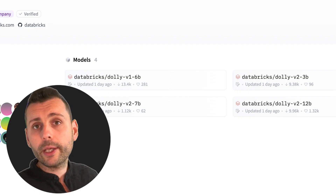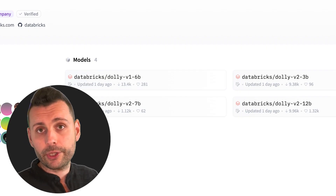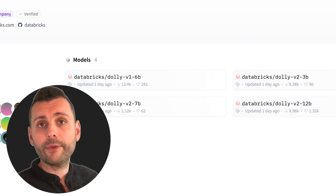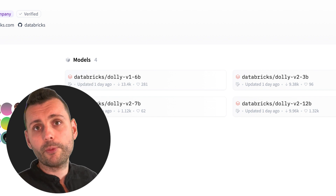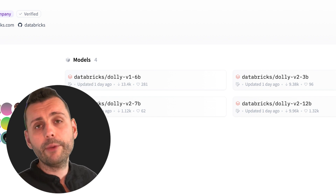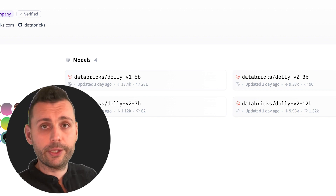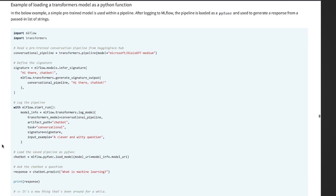Let me show you how simple it is to integrate Databricks Dolly with Hugging Face. There are currently three versions of Dolly 2: 3 billion parameters (the smallest), 7 billion, and 12 billion parameters. I ran this on Azure Databricks and decided to use Python models loaded from pipelines.